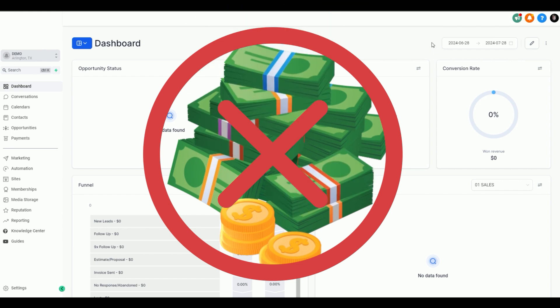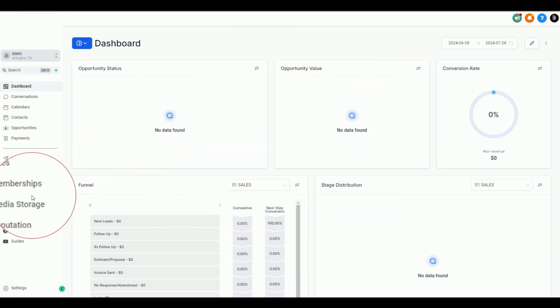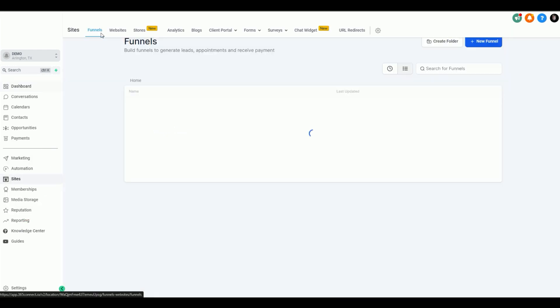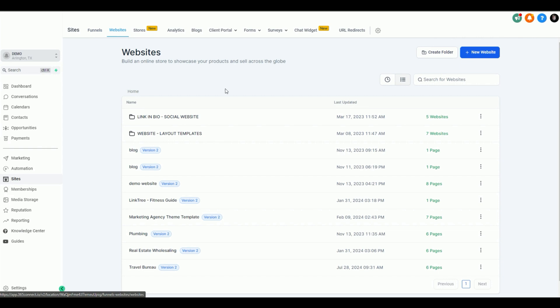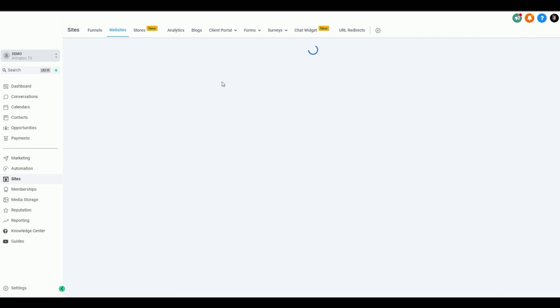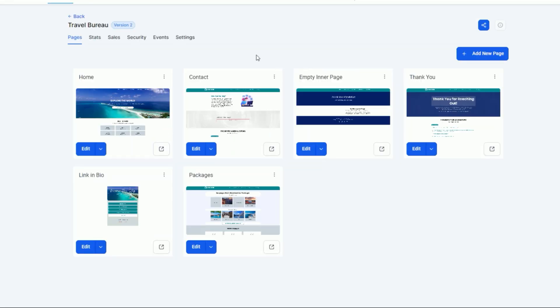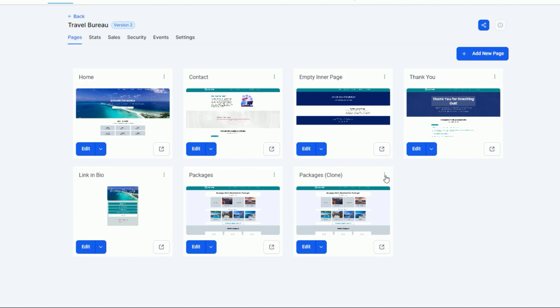The first thing that we want to do is go into our sites and once we click on sites we'll go to the website that we want. I'm going to use this one as an example and inside the website you've got all of your pages. What I recommend doing is selecting a page that you already like and we're going to clone this page and we'll call this We're Social.